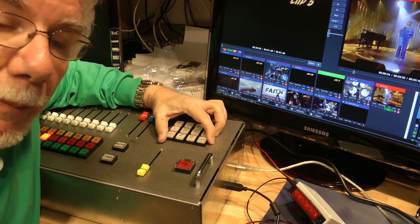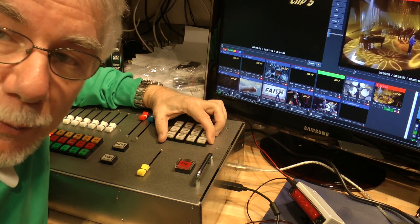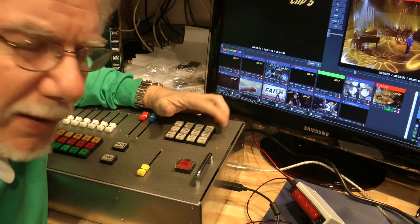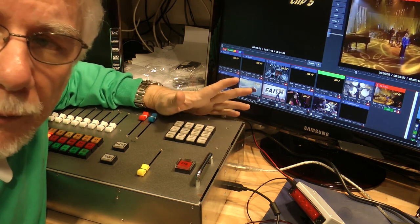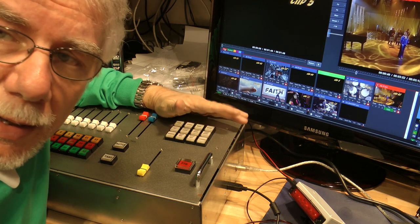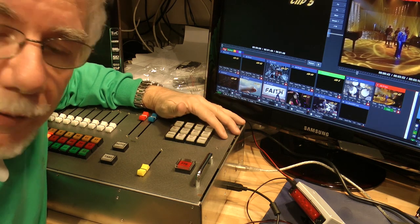I made a feature request with a video for this, and please support this request. I think it's important not just for this controller but for every controller — anyone who wants to use it.